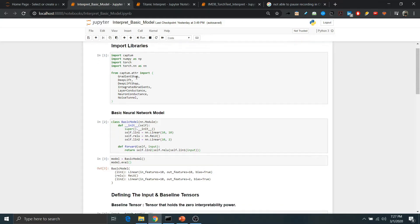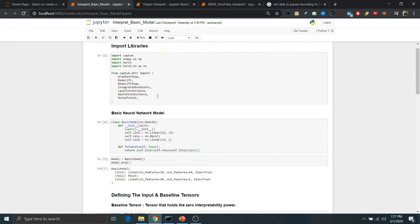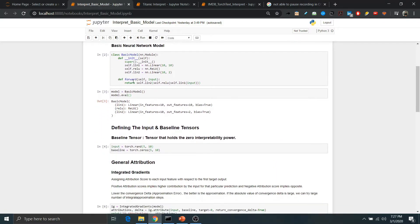We are importing the required libraries. We need the Captum library and its different classes and algorithms such as GradientShap, integrated gradients, layer conductance, and many more. After that we define a basic neural network model with two hidden layers — one with 10 input features and another output layer with two features — using the ReLU activation function, and then defining the forward function.